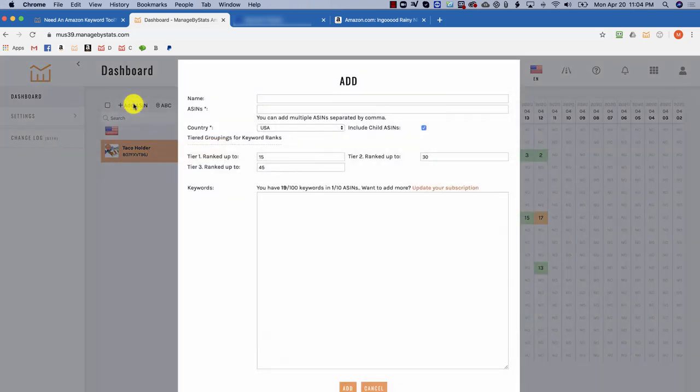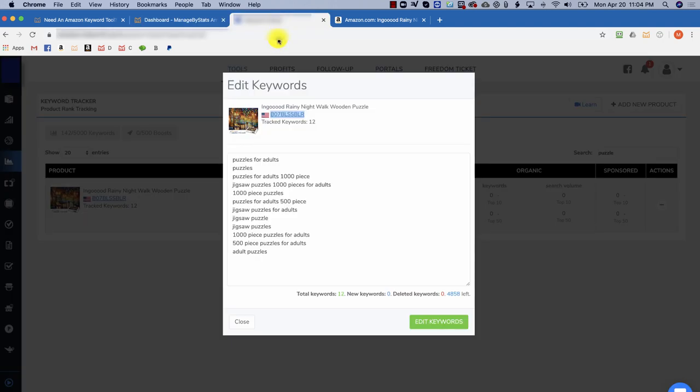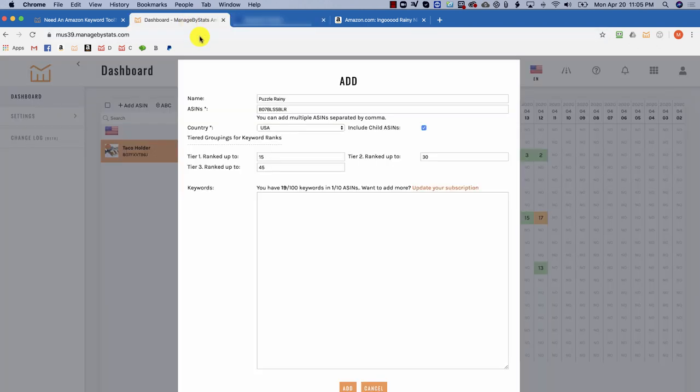Then give it a name and paste the ASIN in here. You can leave these default settings as they are. Going back over to this other software, let's copy all these keywords.